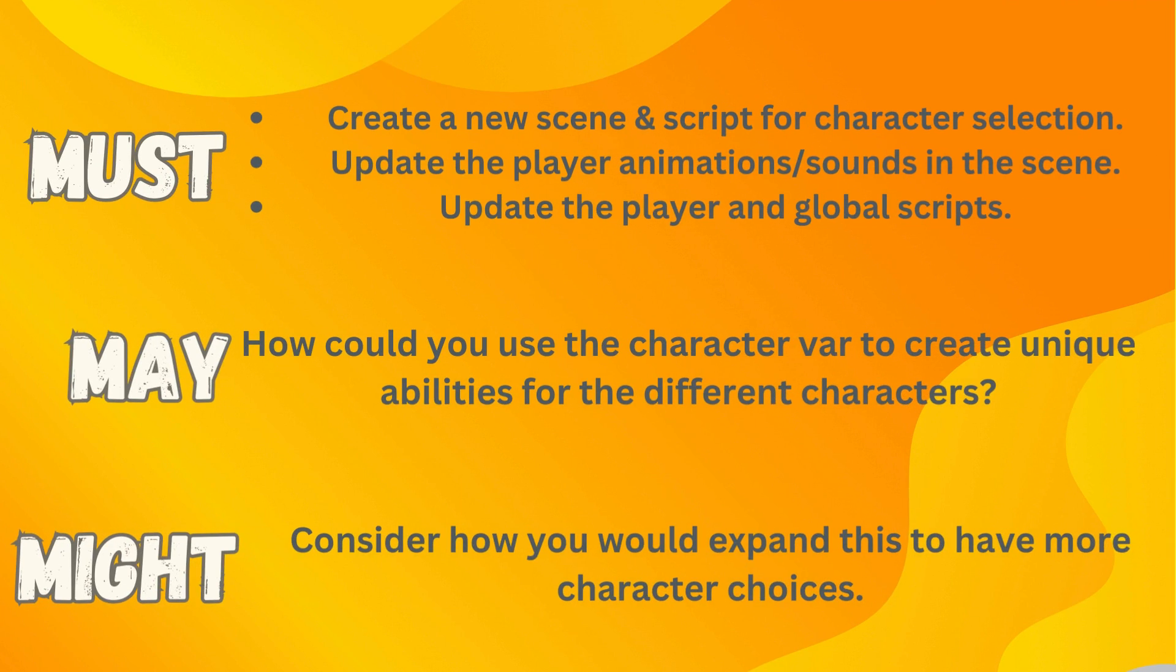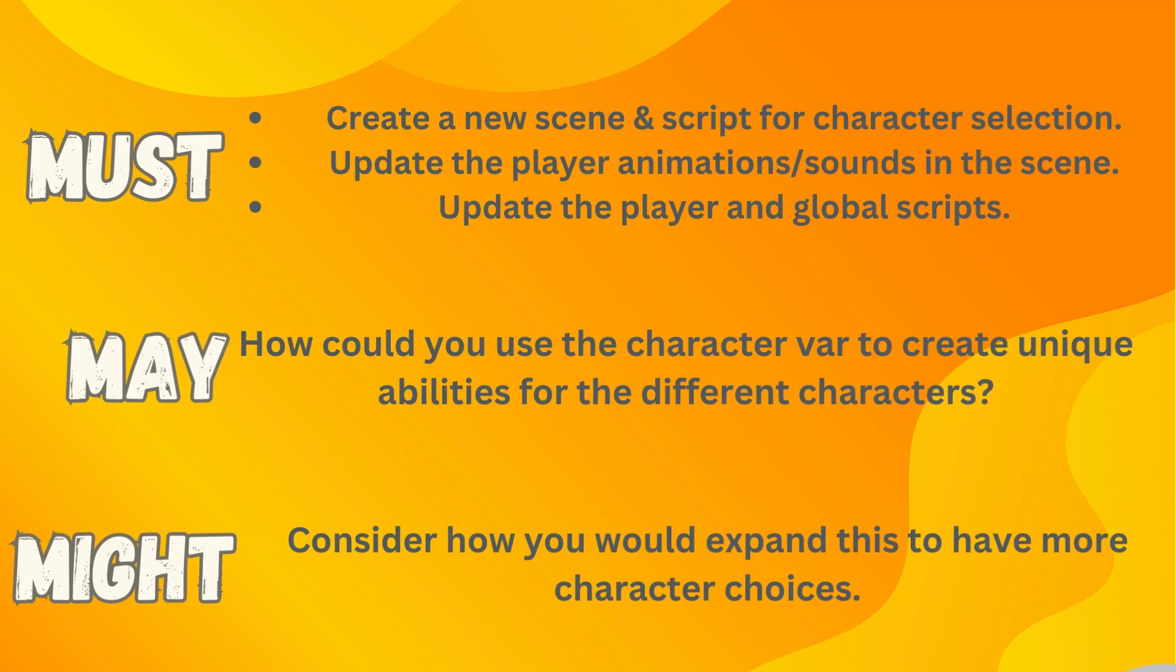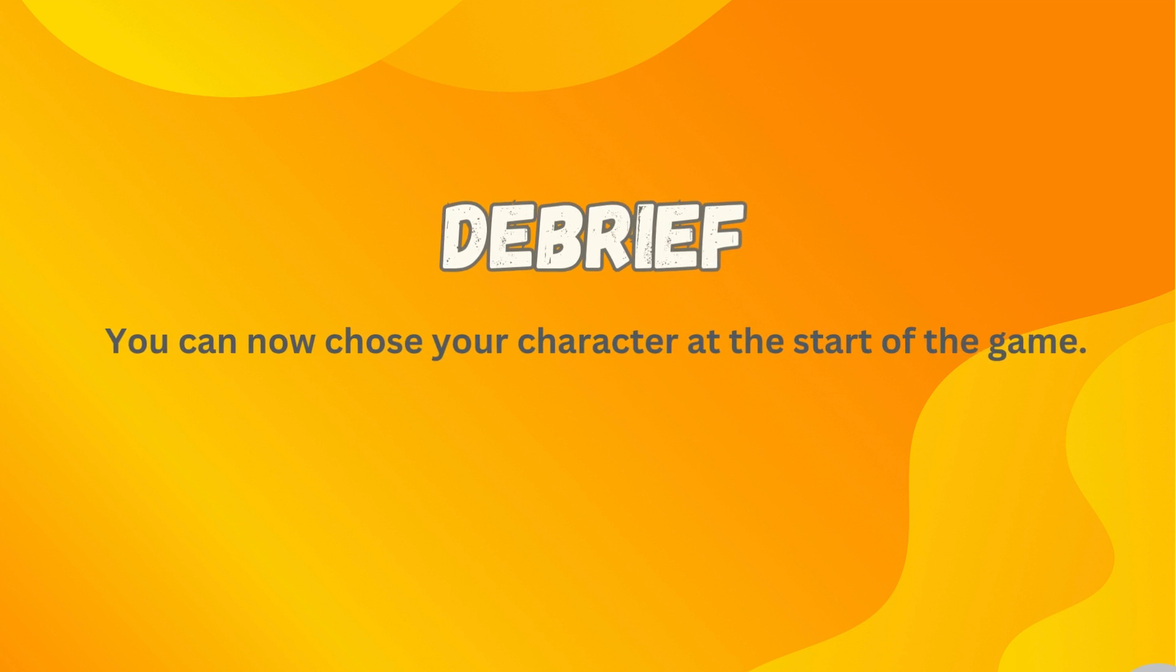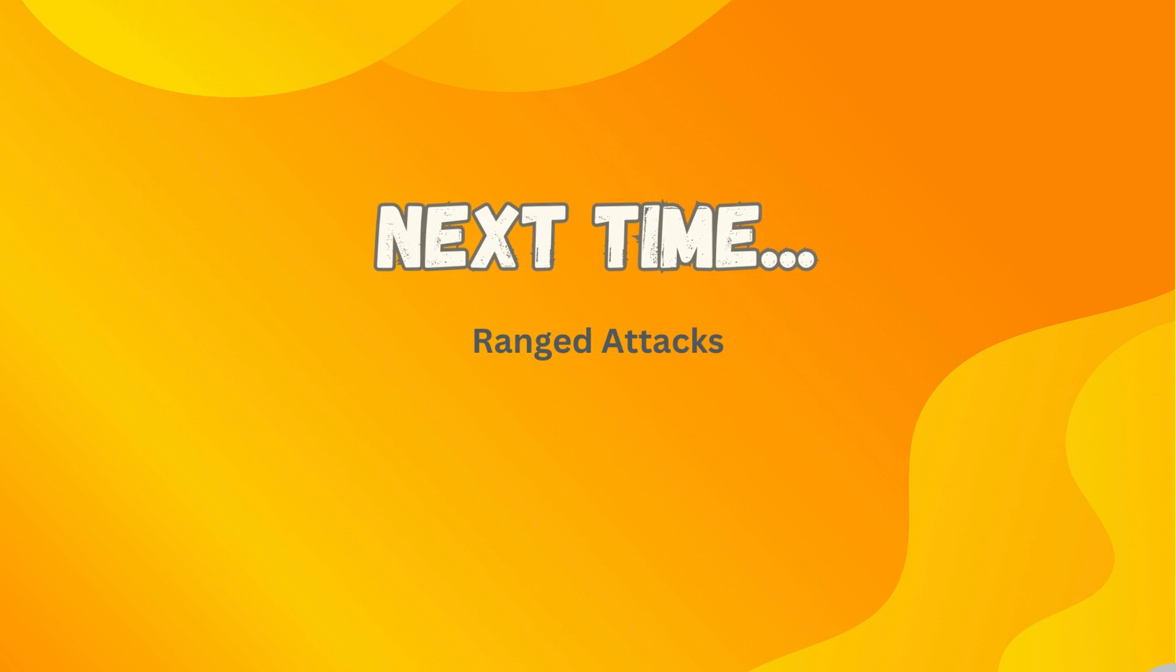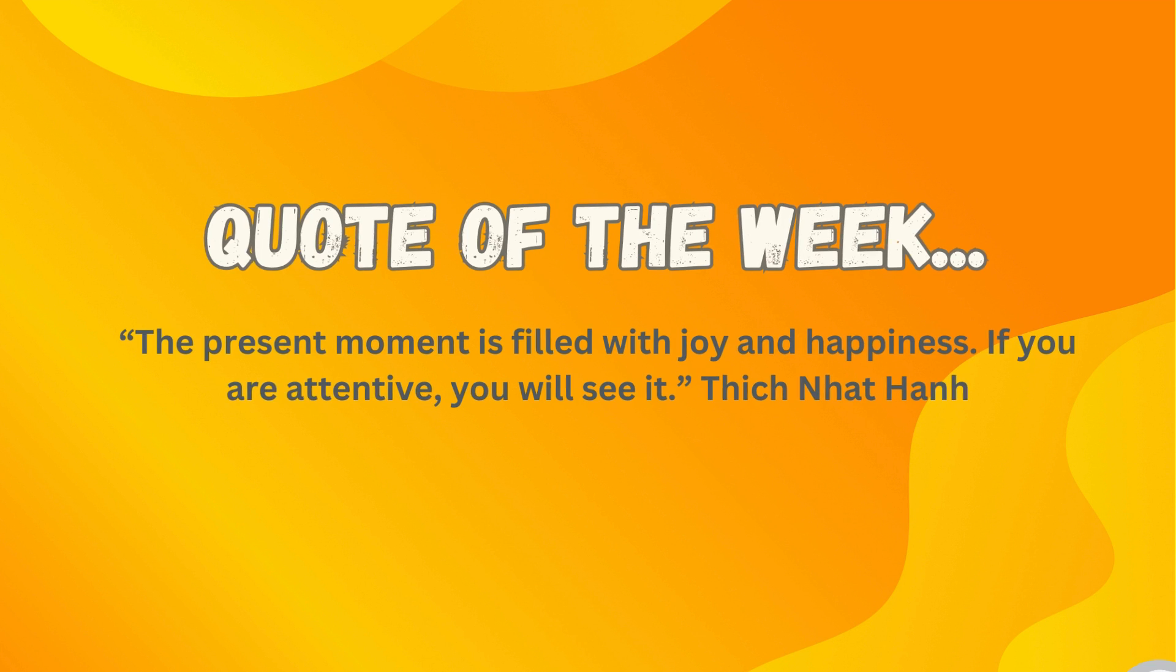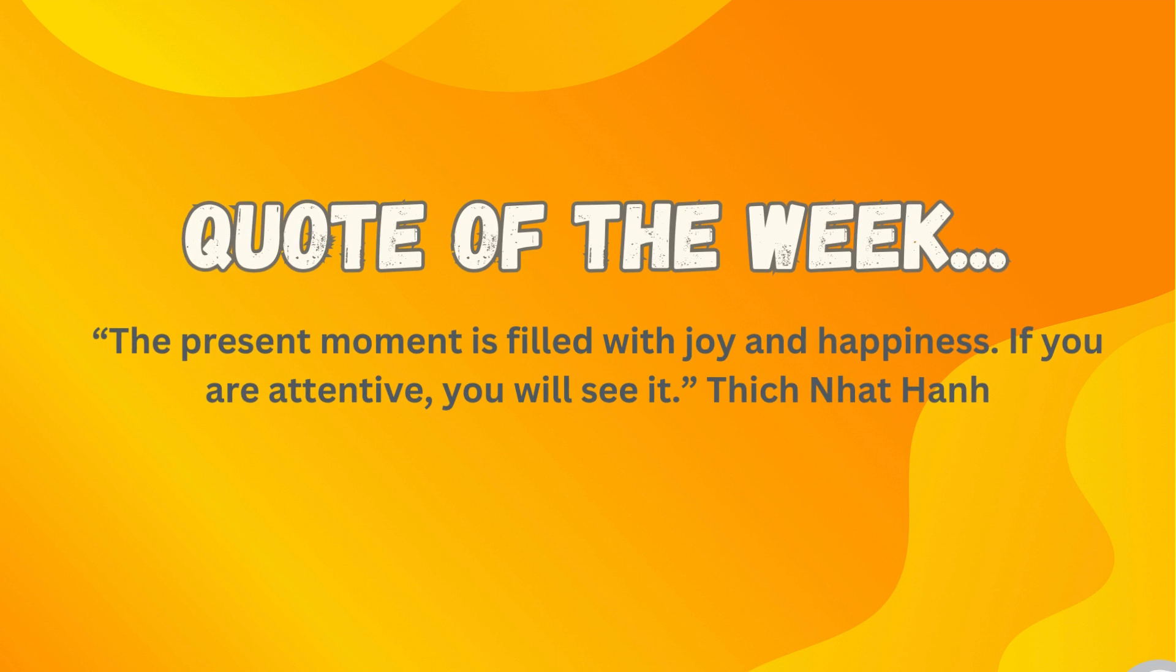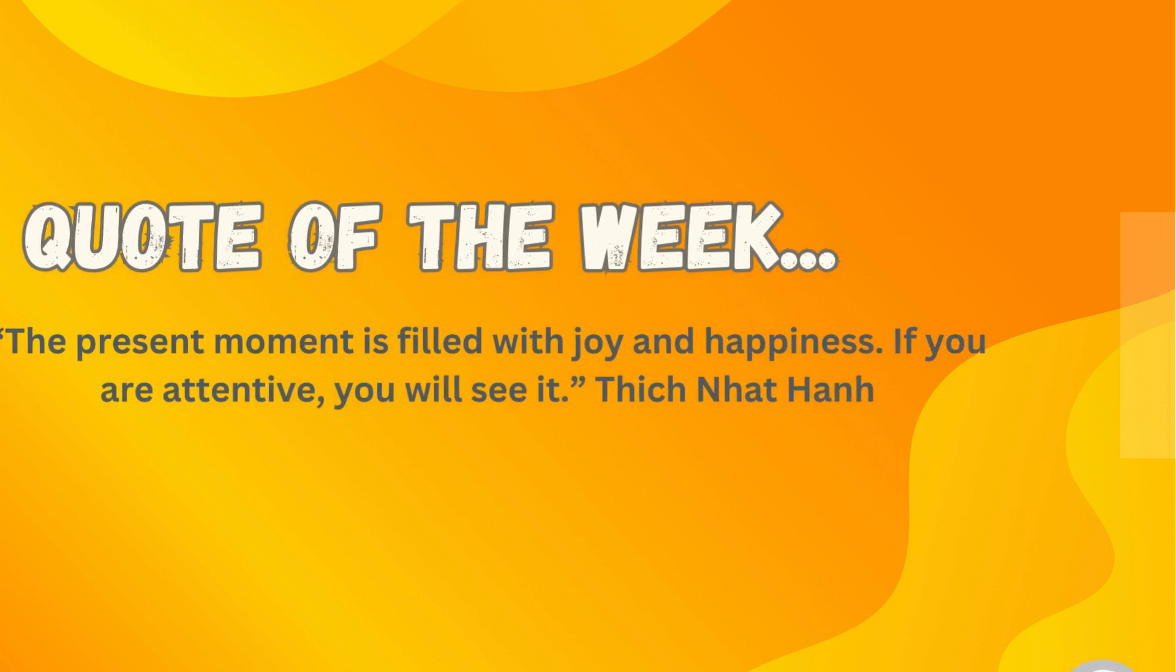So to get all that working, you must create a new scene and script for the character selection and update the player and global scripts with those animations and sounds, and obviously update the player animations. What you may like to do is think about how you could use that new character variable to create unique and different abilities for each of the different characters. Because using that variable allows you to just change anything you want to change really, really easily. What you might like to do is consider how you would expand this to have more character choices. Maybe you want more than just two. You can now choose your character at the start of the game in, I think, the easiest way. Next time, I think we're going to be looking at ranged attacks. So what I want to leave you with this week is from Thich Nhat Hanh. And he said, the present moment is filled with joy and happiness. If you are attentive, you will see it.